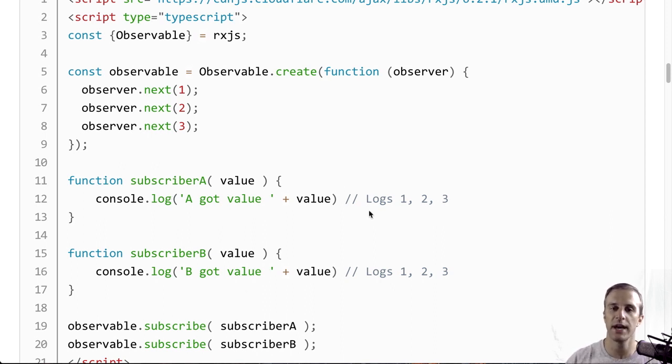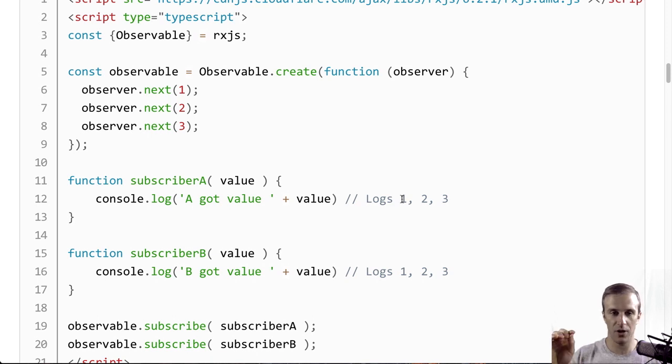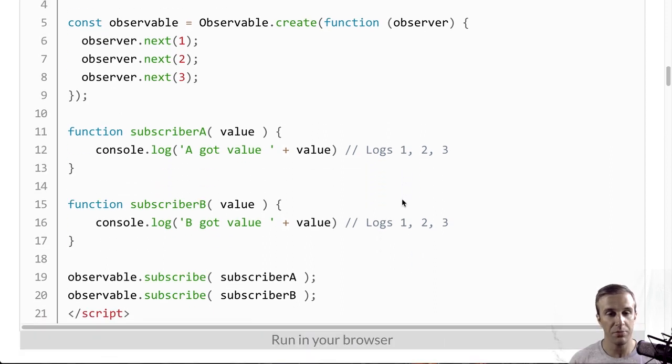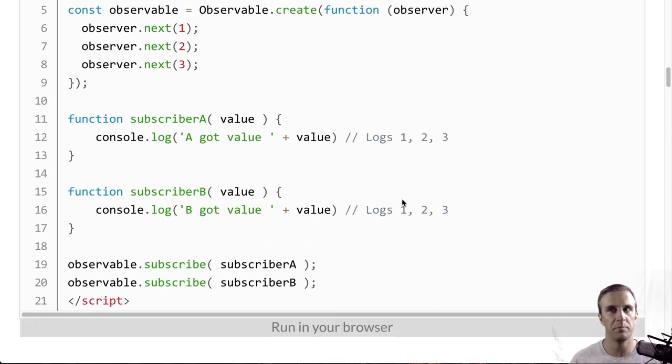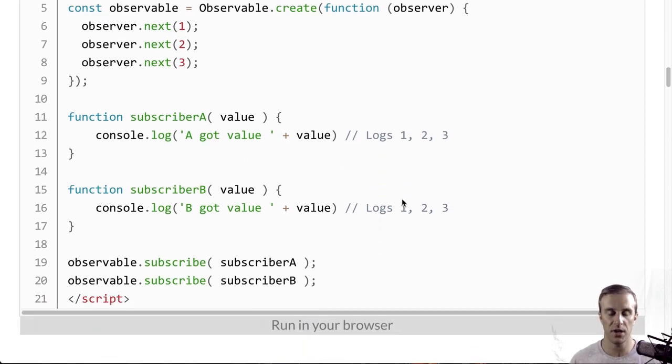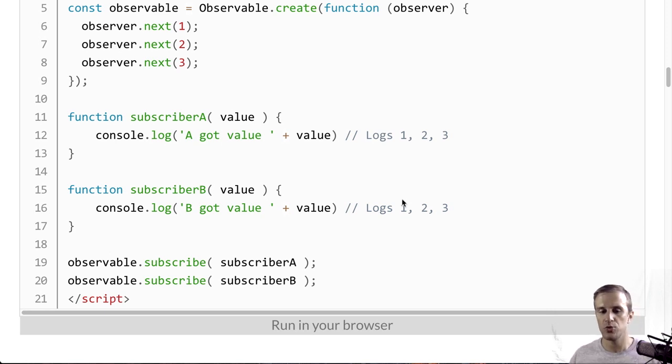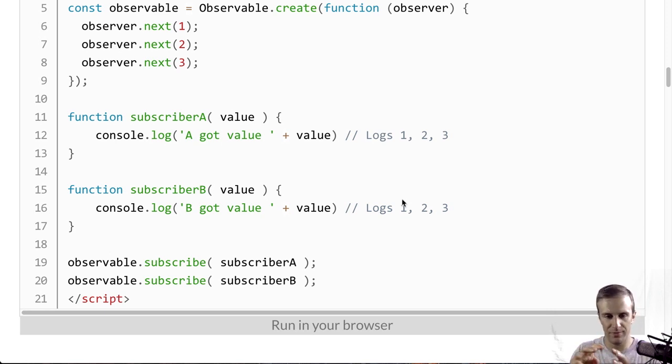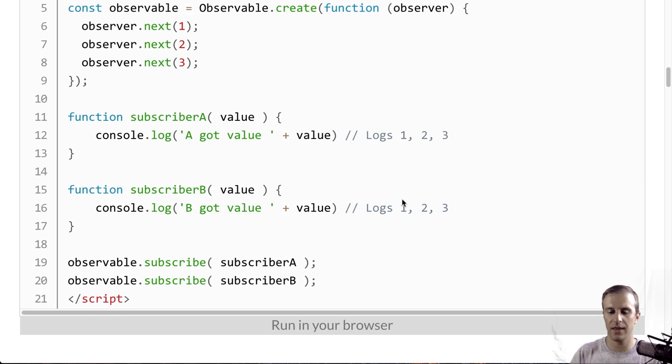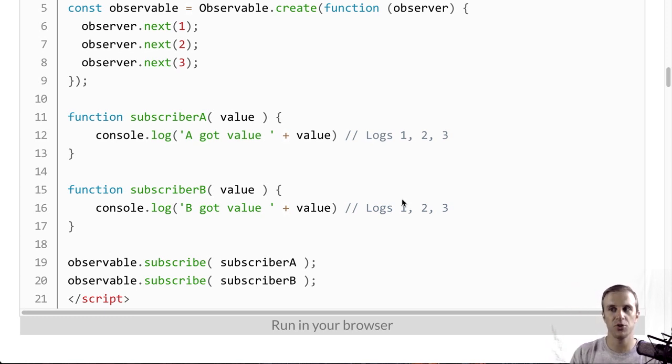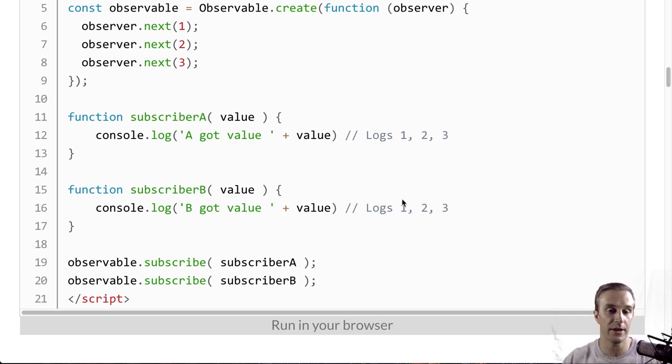they're going to get, they're going to console log their own one, two, and three. This loose coupling is one of the big advantages of observables. It's just that it allows you to figure out one little part of state or value. And then other things can consume that, but you don't need to know what they are. And we'll see how this is important later.